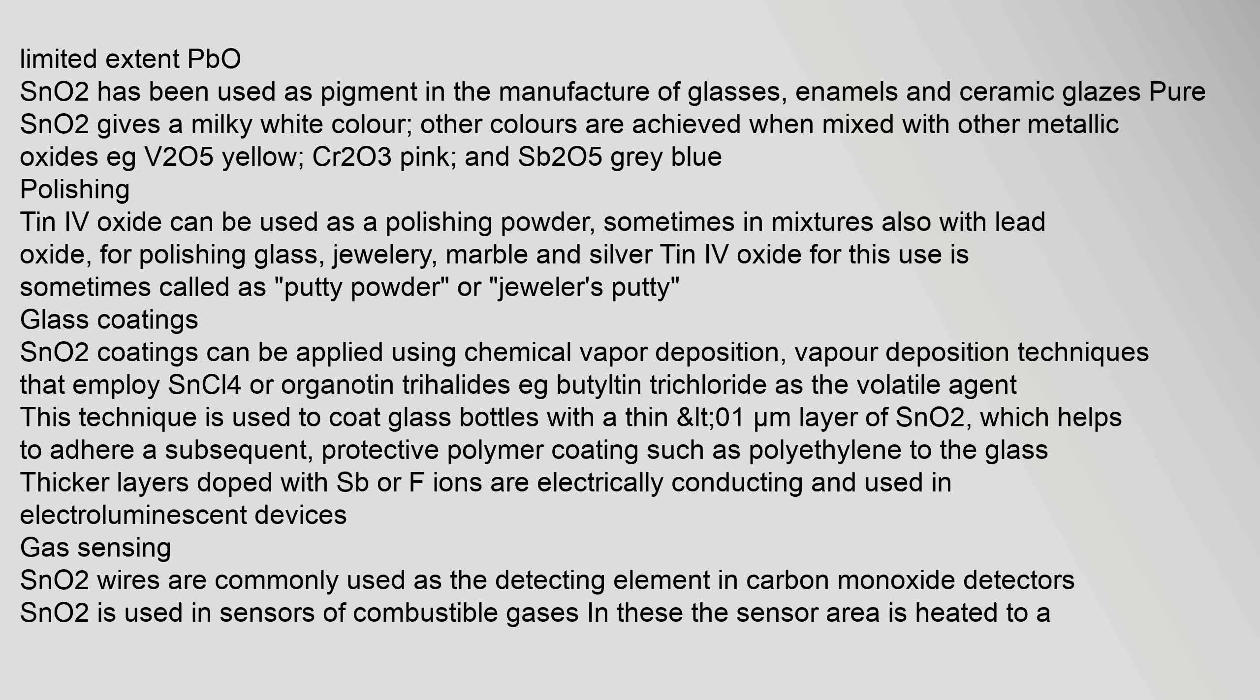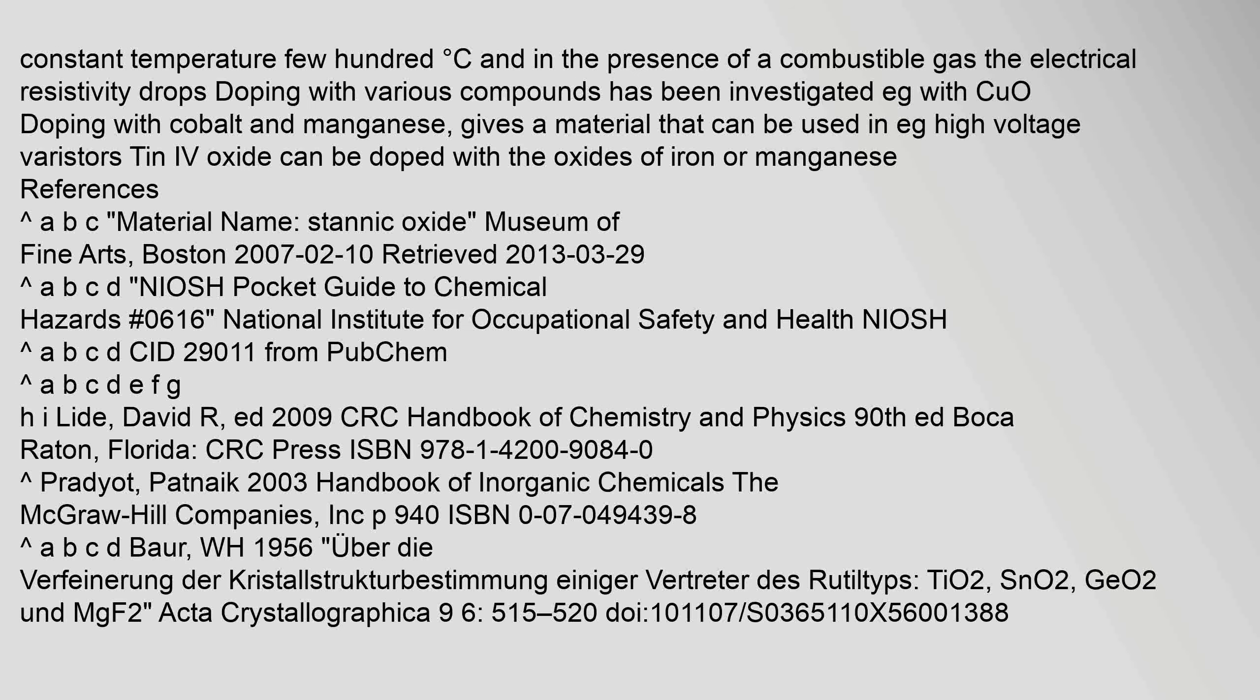Glass coatings: SnO2 coatings can be applied using chemical vapor deposition, vapor deposition techniques that employ tin(IV) chloride or organotin trihalides, e.g., butyltin trichloride, as the volatile agent.